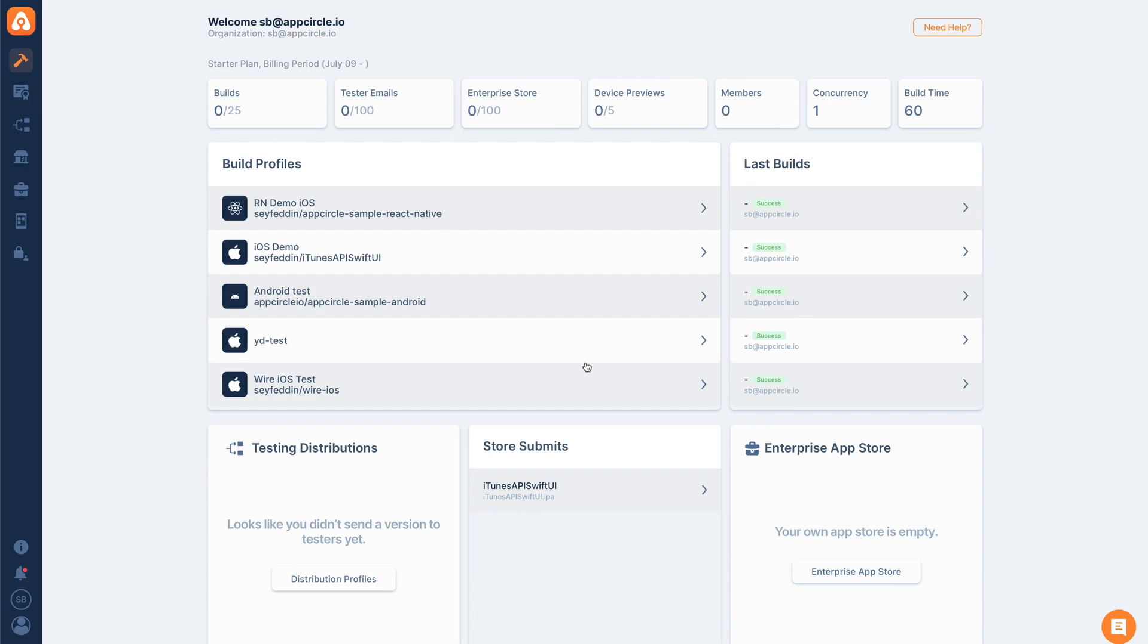But now there's an even easier and better way to do this, and we call this automatic code signing. With automatic code signing, you don't need to upload or deal with any of the provision profile files. While building, AppCircle handles all of those for you.